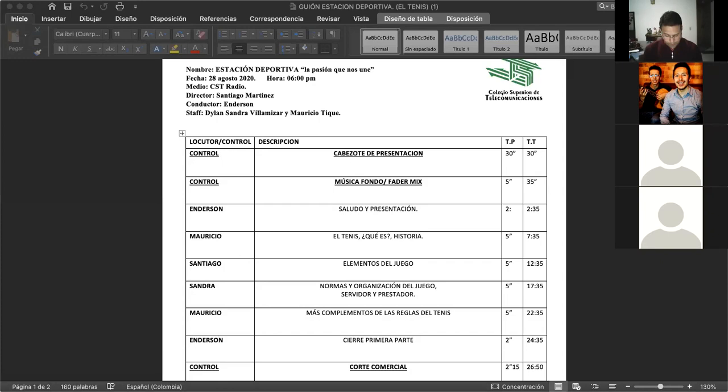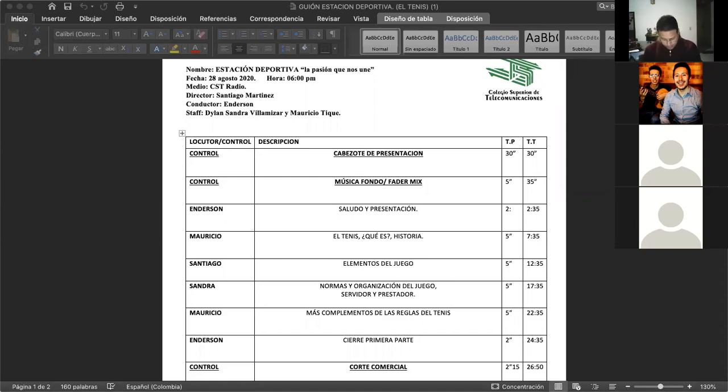Buenas noches, Sandra Villamizar. Buenas noches, chicos, ¿cómo están? Bien, gracias a Dios. Buenas noches, Santiago Martínez. ¿Cómo estás el día de hoy? Muy bien, compañeros, excelente. Aquí ya, empezando este nuevo tema que vamos a desarrollar hoy.